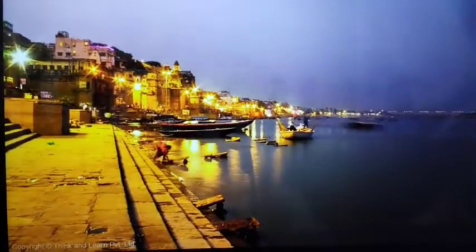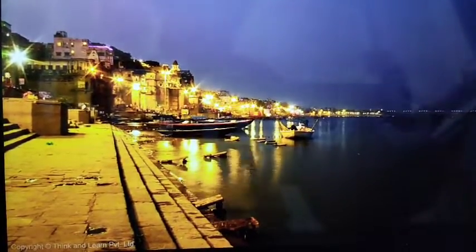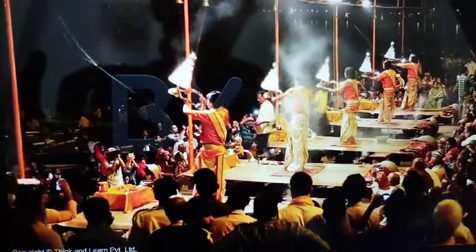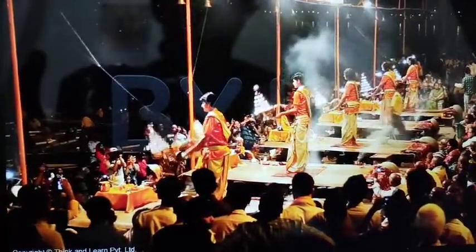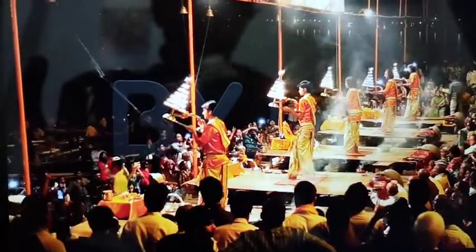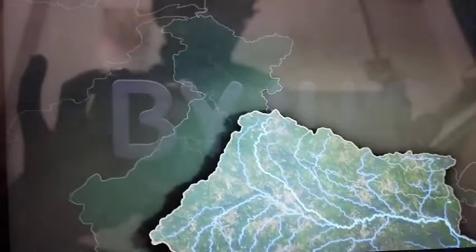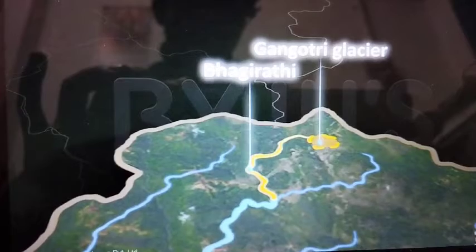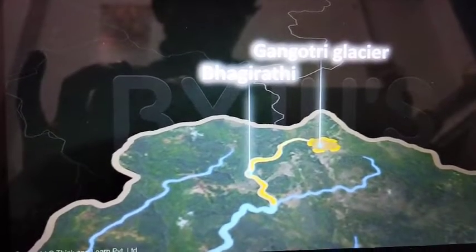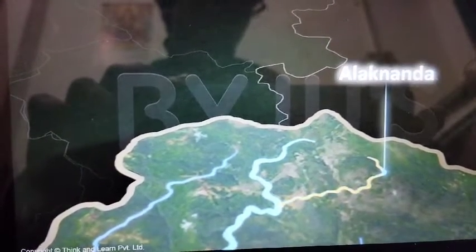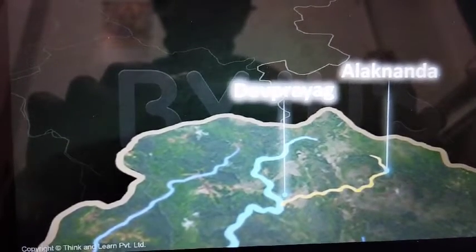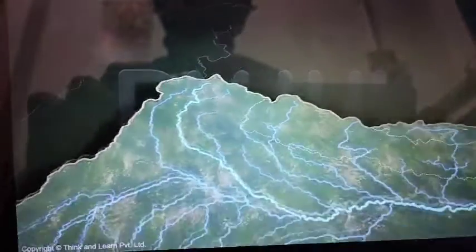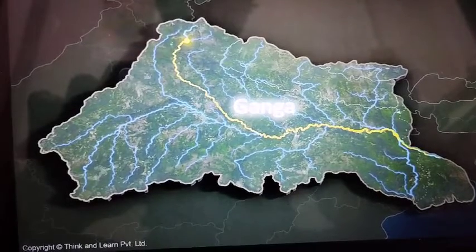The river Ganga is a lifeline for the millions of people who live along its banks. It is also considered as one of the most sacred rivers in India by the Hindus. The river originates in the state of Uttarakhand. Its head stream called Bhagirathi, fed by the Gangotri glacier, is joined by another head stream called the Alaknanda in the town of Devprayag. From this point, the river is known as Ganga.